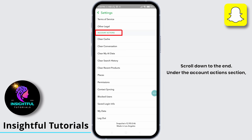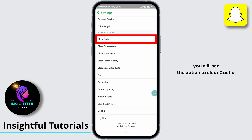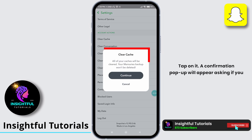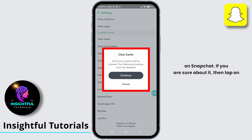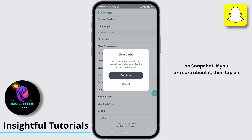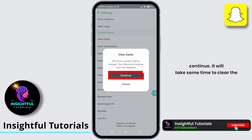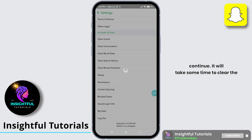Under the account actions section, you will see the option to clear cache. Tap on it. A confirmation pop-up will appear asking if you are sure about clearing your cache on Snapchat. If you are sure about it, then tap on continue. It will take some time to clear the cache on Snapchat.